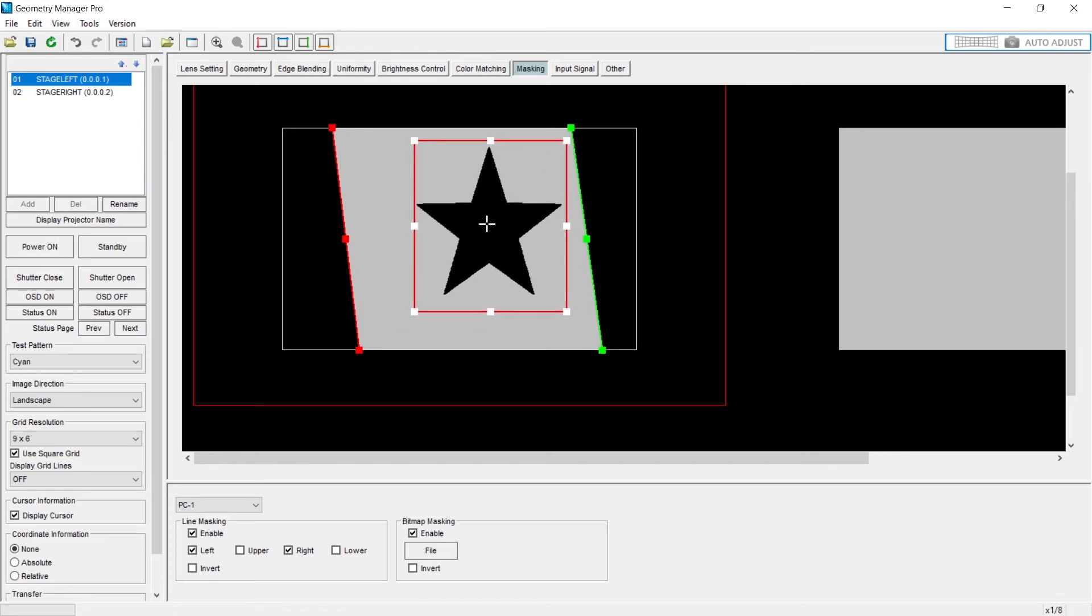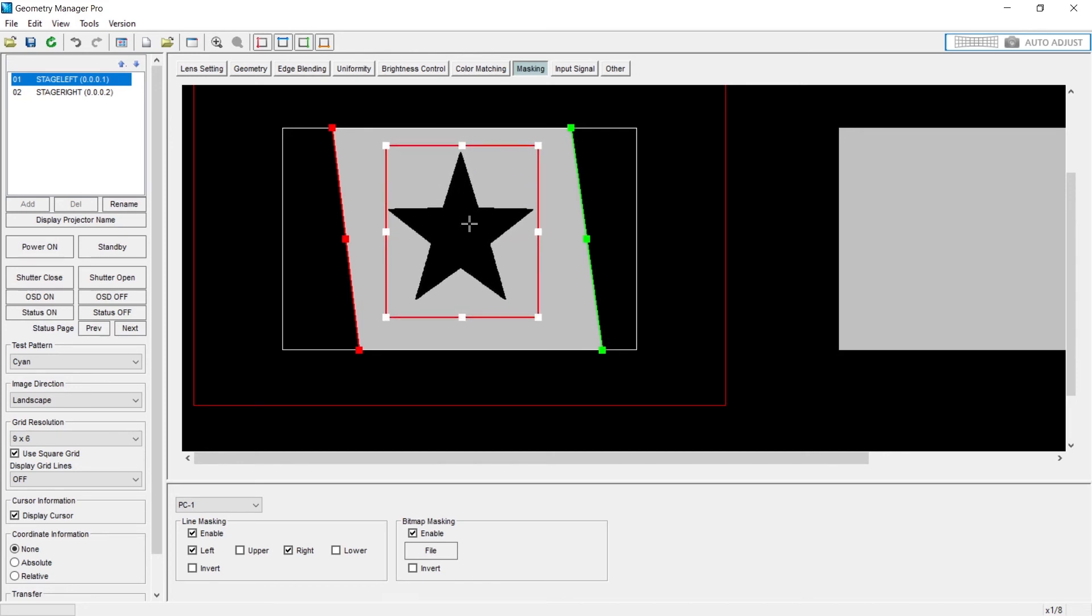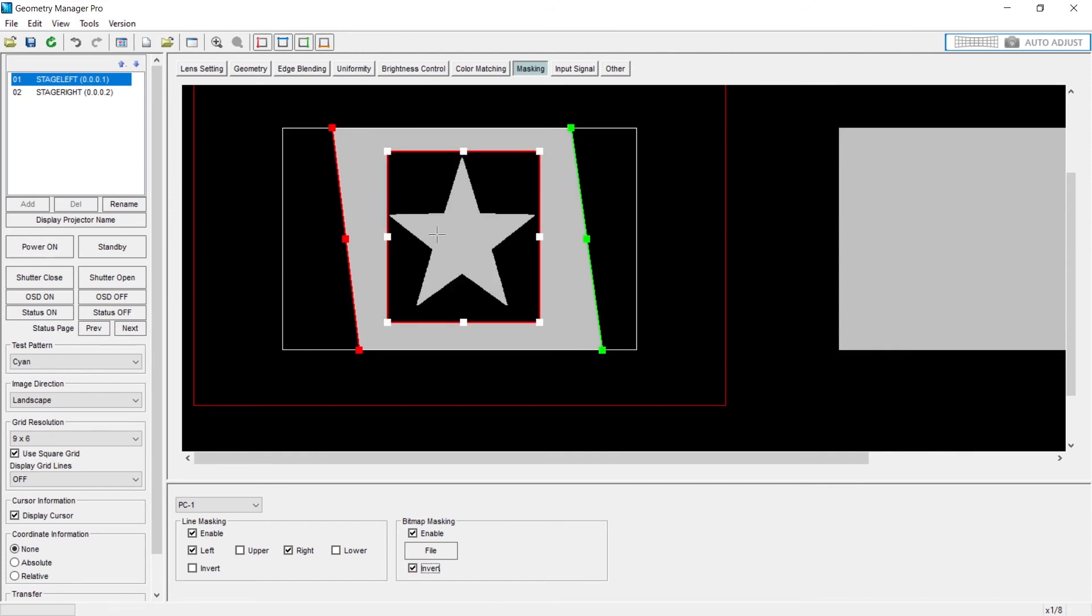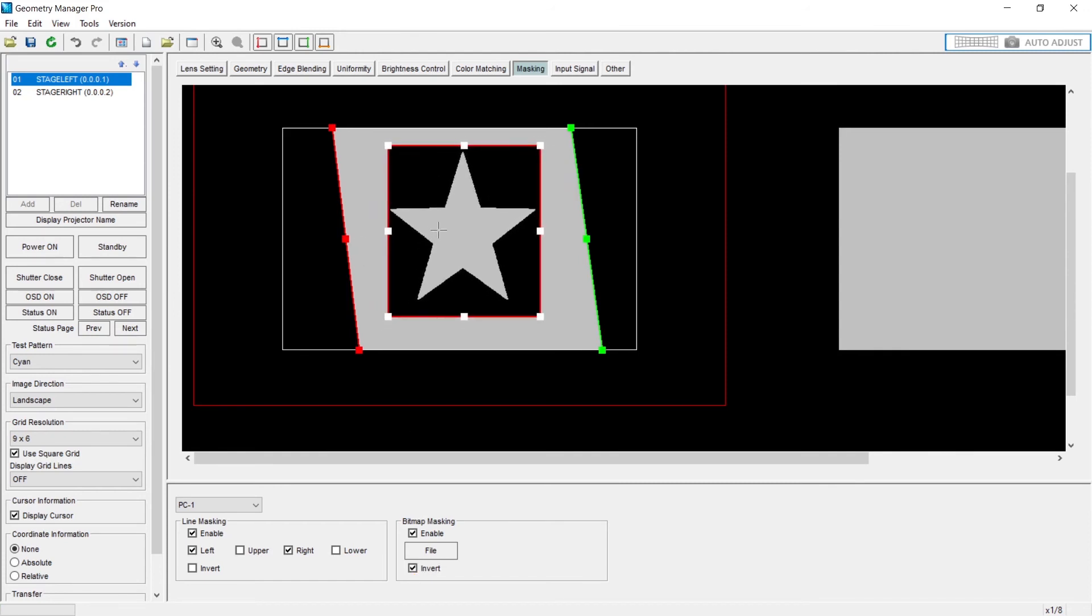I can just incorporate a circle bitmap mask into the projector, size it, move it around until it's right where we need it to be, and of course I can invert it to make sure that I'm getting this into the correct position on my set piece.